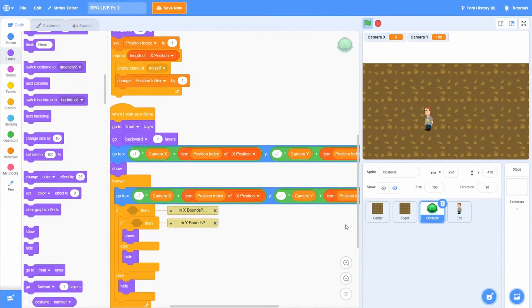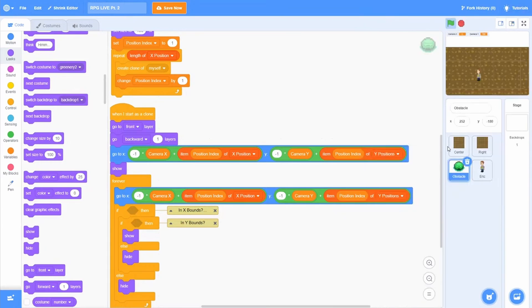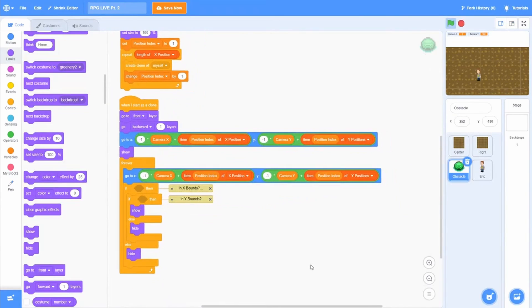The first if-else goes underneath the go-to block in the forever loop. The second if-else goes inside the if part of that block. This first one is going to handle our in-X bounds, and the second one is going to look for if we are in bounds of the Y axis. This is how the blocks work roughly — and this was the easy part. The next part is kind of tricky, and it's one of those things that's just trickier to do in Hatch because all of your math is done with blocks.